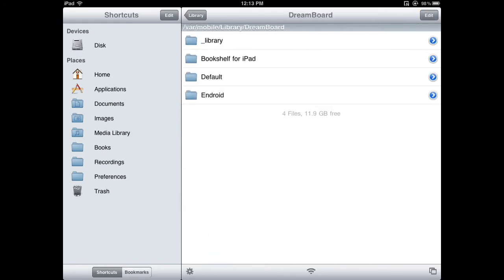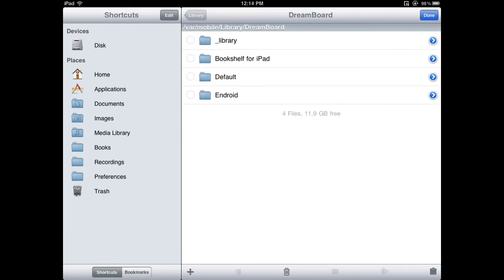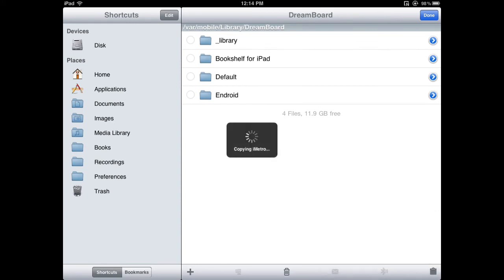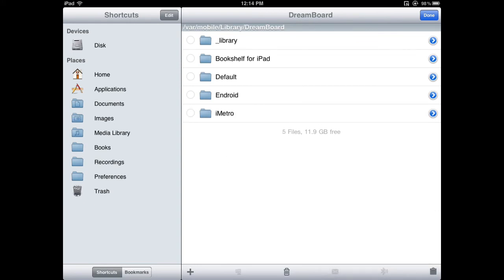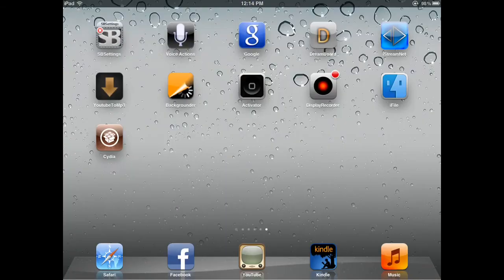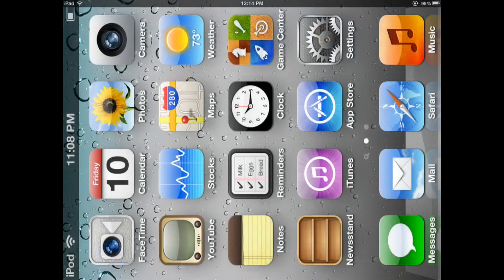Once tapping on that, hit Edit in the top right corner, then hit the button in the bottom right corner and click Paste. You've pasted that iMetro folder into Dreamboard. So when you head over to Dreamboard, that theme should be there.